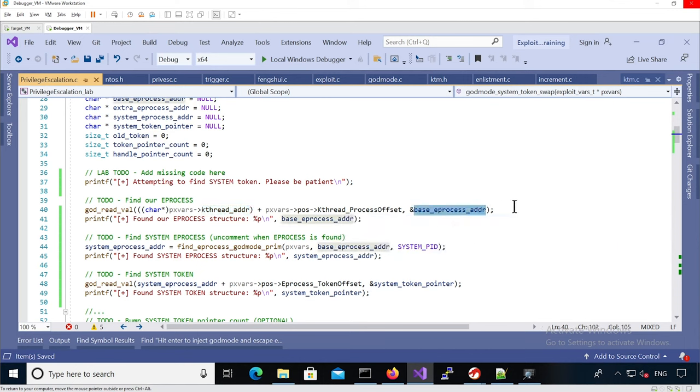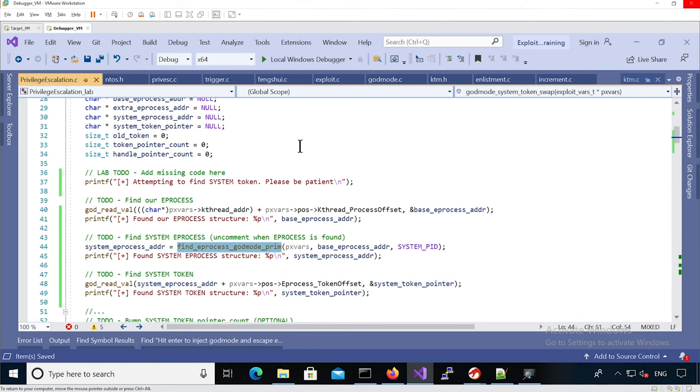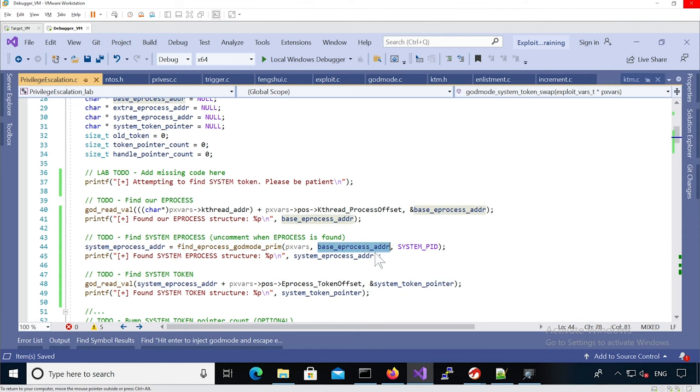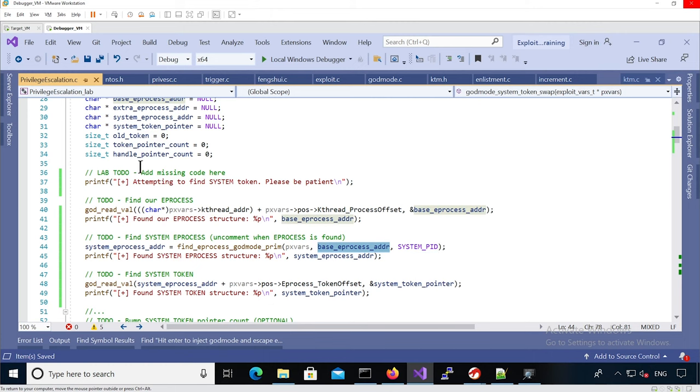Then we can call the find eProcessCodeModePrim function that's going to basically start from this eProcess and find the process with the PID4, and so we know it's going to be our system eProcess.